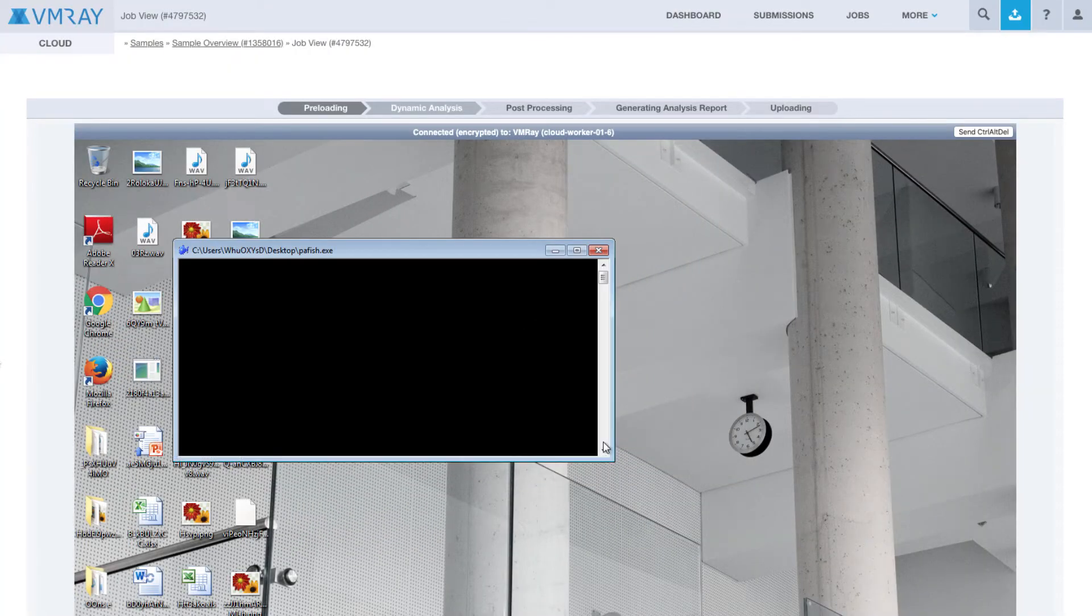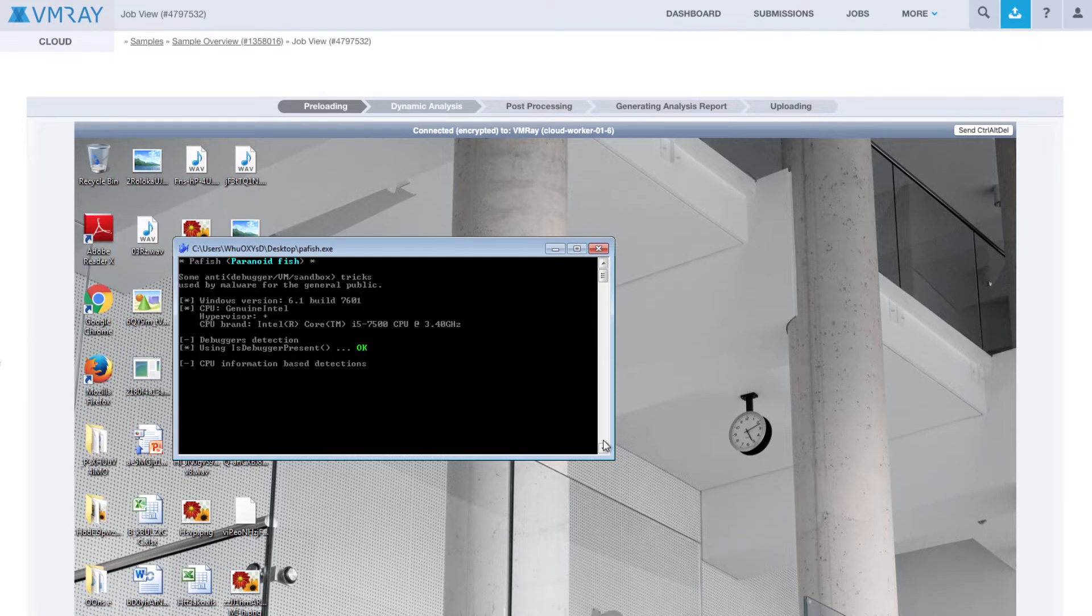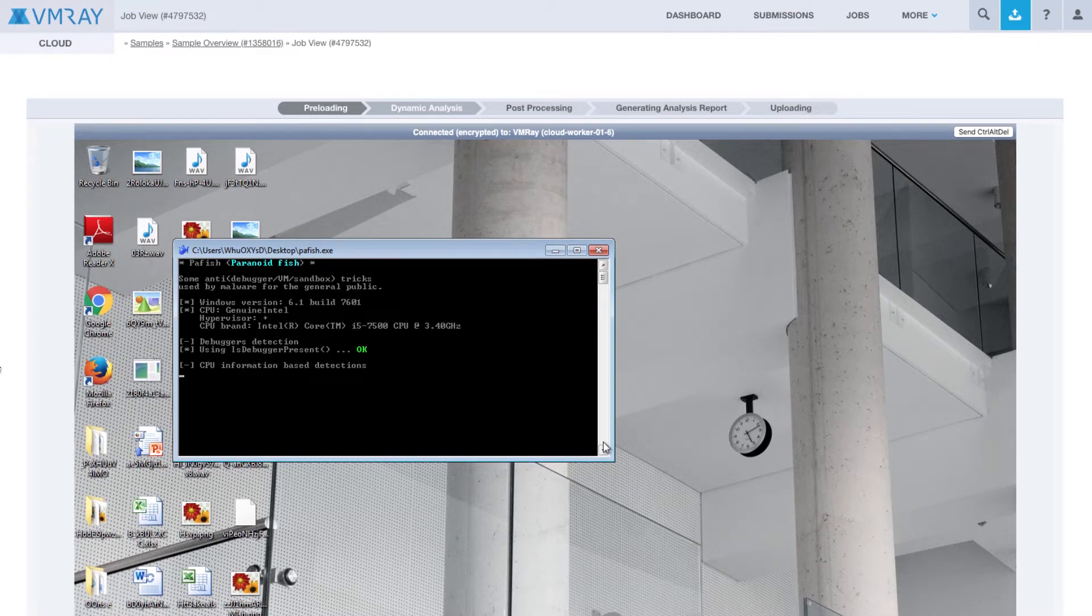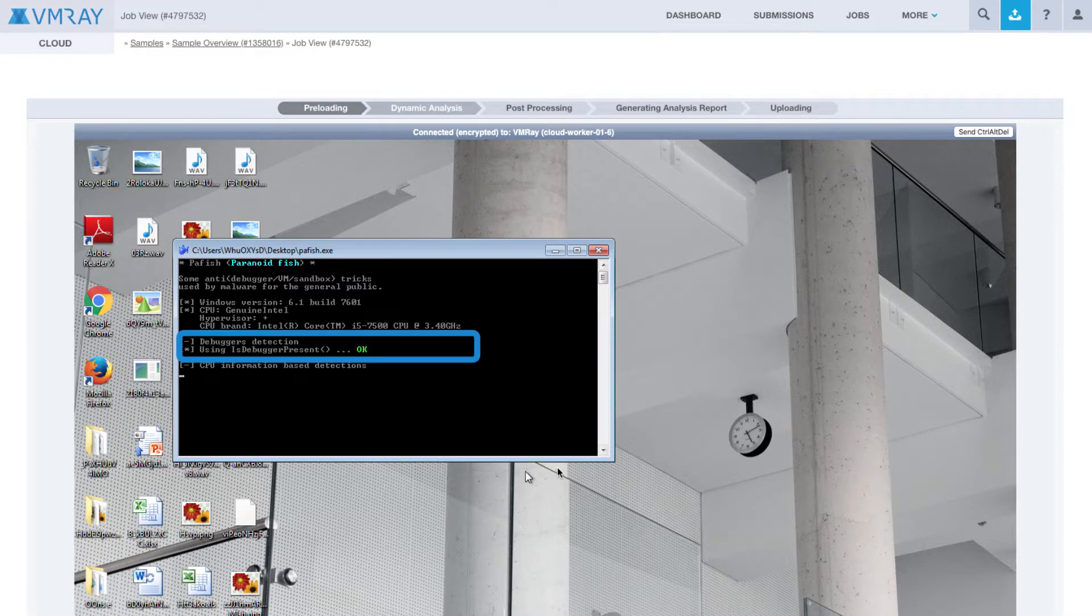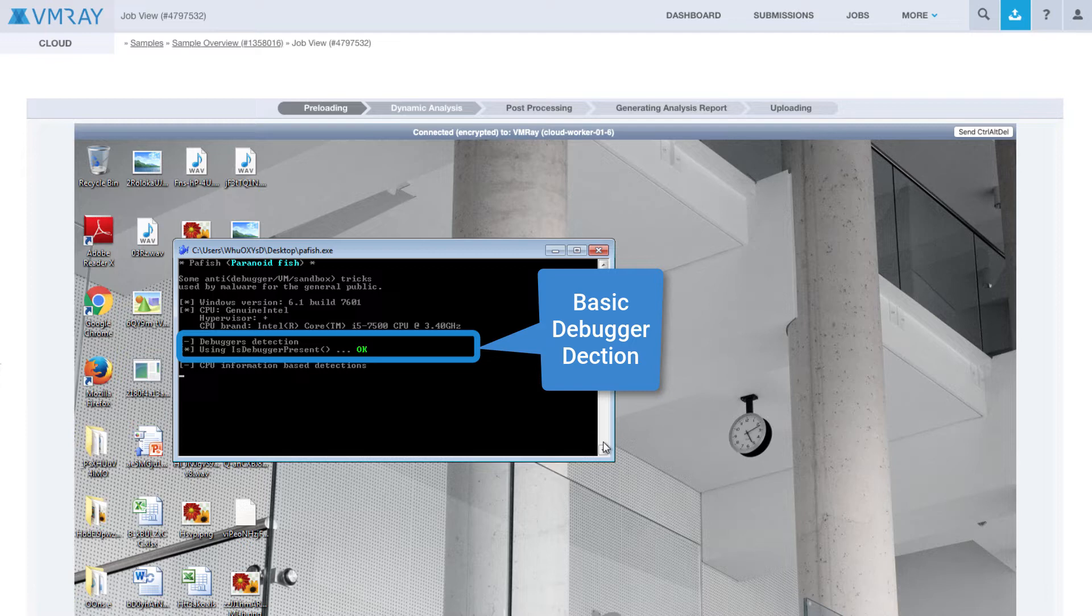Let's run PAFish and open up the terminal to see what checks are performed. The first check that is run is some basic debugger detections by utilizing two different API functions. Most sandboxes do not utilize in-machine debugging, and there are more sophisticated methods to detect debuggers, so in general, these checks are not very useful.